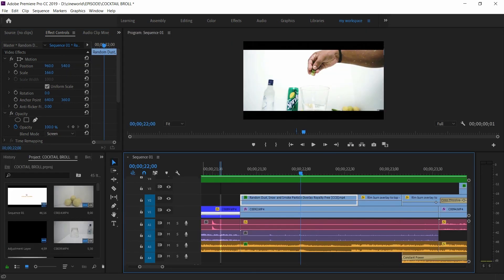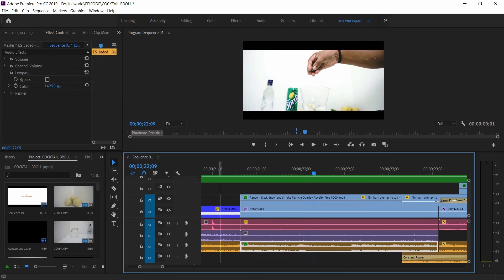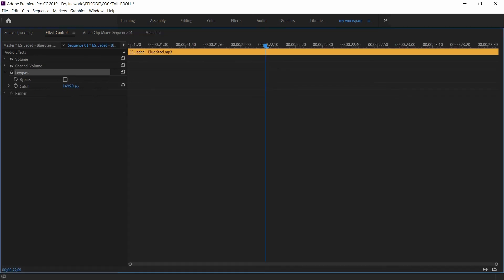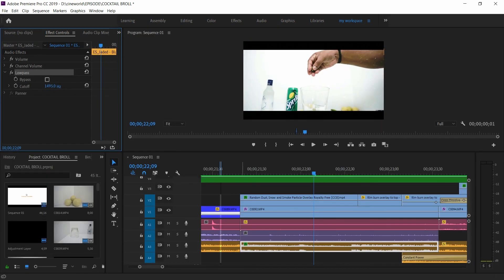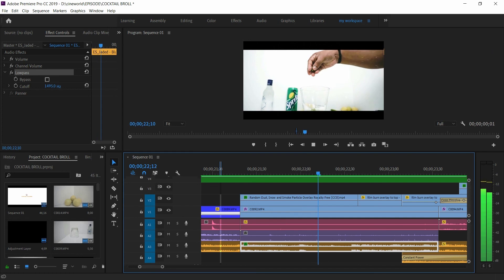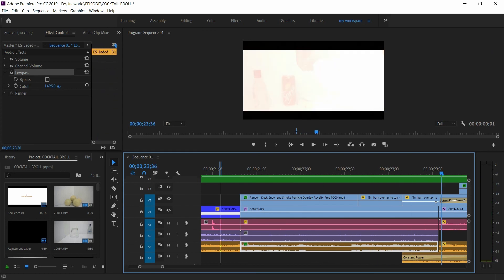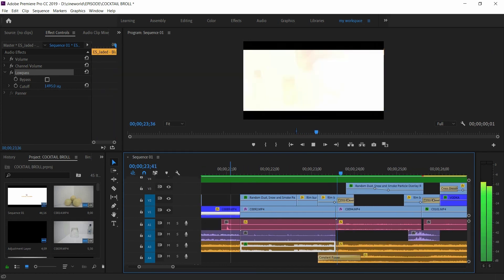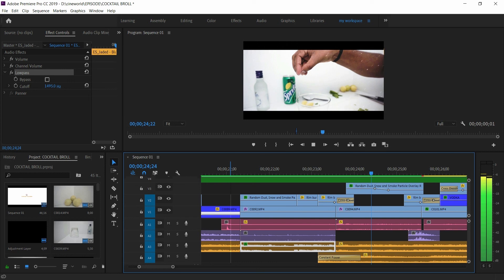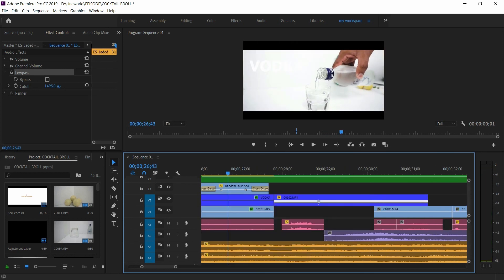And here I added some particles when he dropped the jalapeños and put a low pass effect to the background music to get more concentration to the sound effects of the jalapeños being dropped. And a film burn effect to hide that jumping to the next shot.